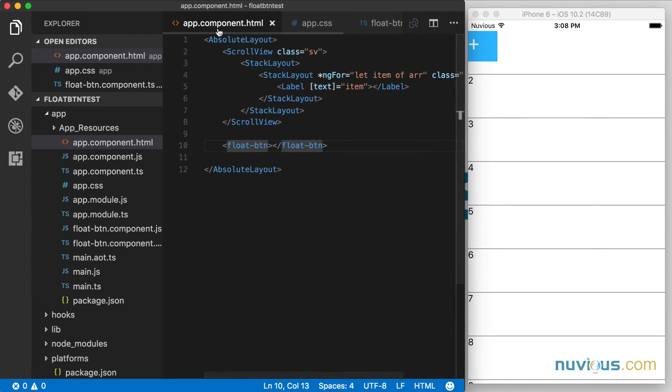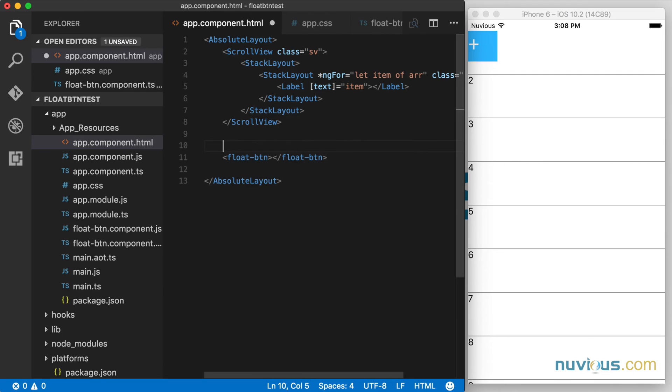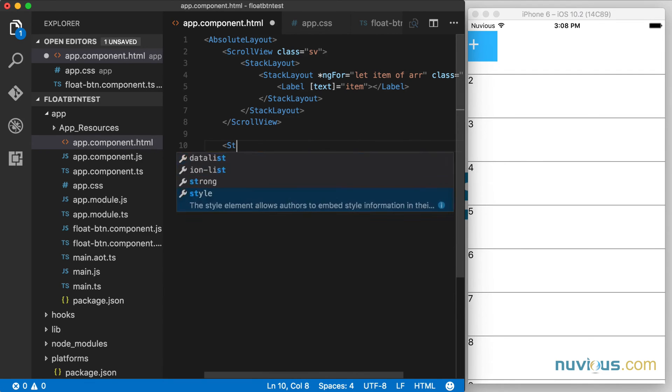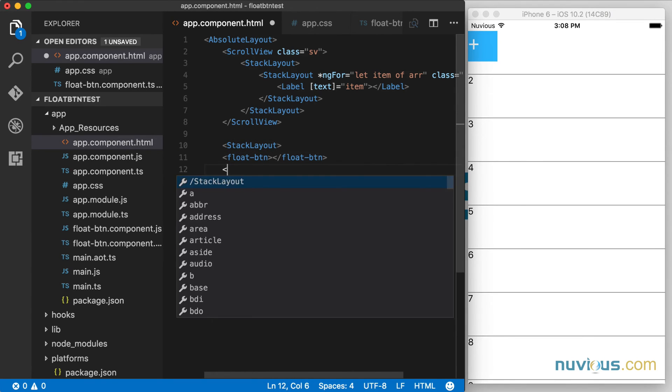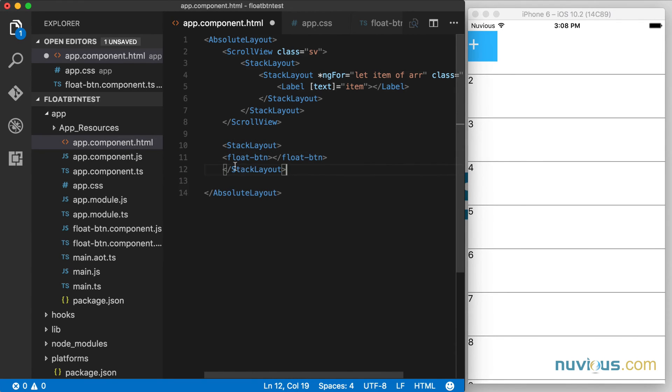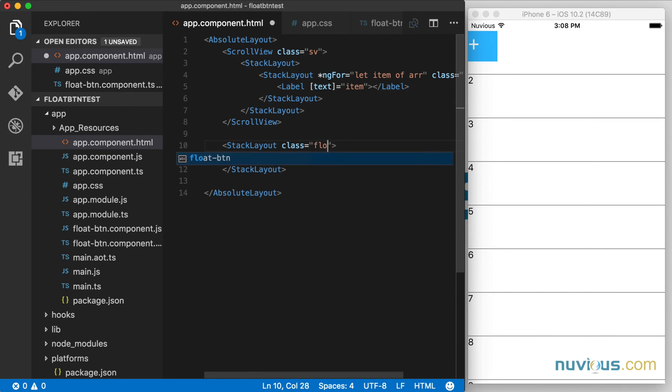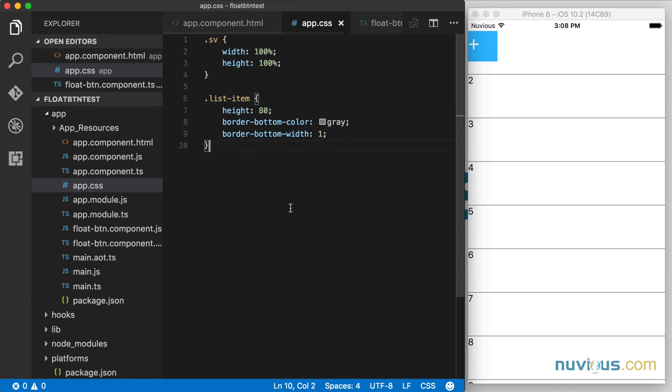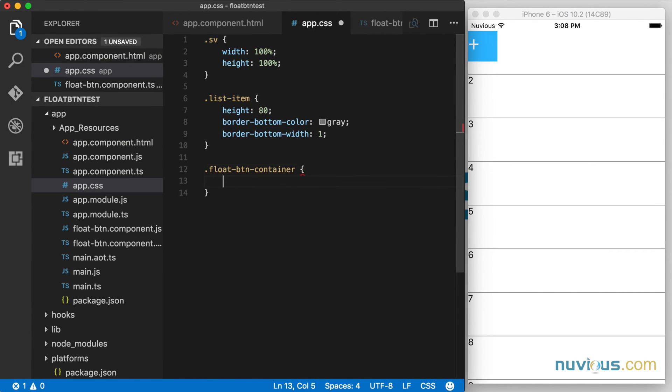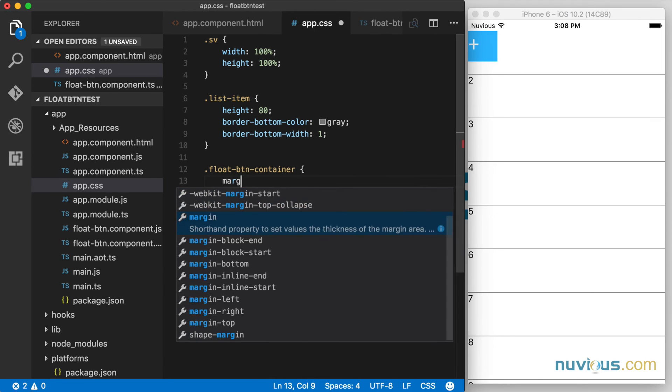So while we're here in the app component, I want to move this button to the bottom right corner. So what I'm going to do to do that is wrap it in a stack layout. And now I can position it anywhere I want. And I'm going to give it a class of float button container. Now that it has that class, all I got to do is just paste it here and position it.